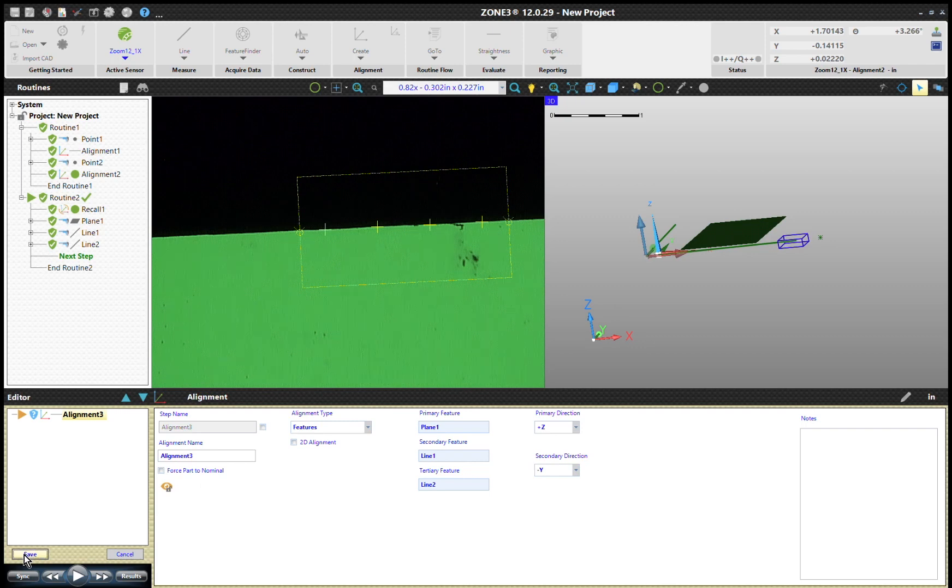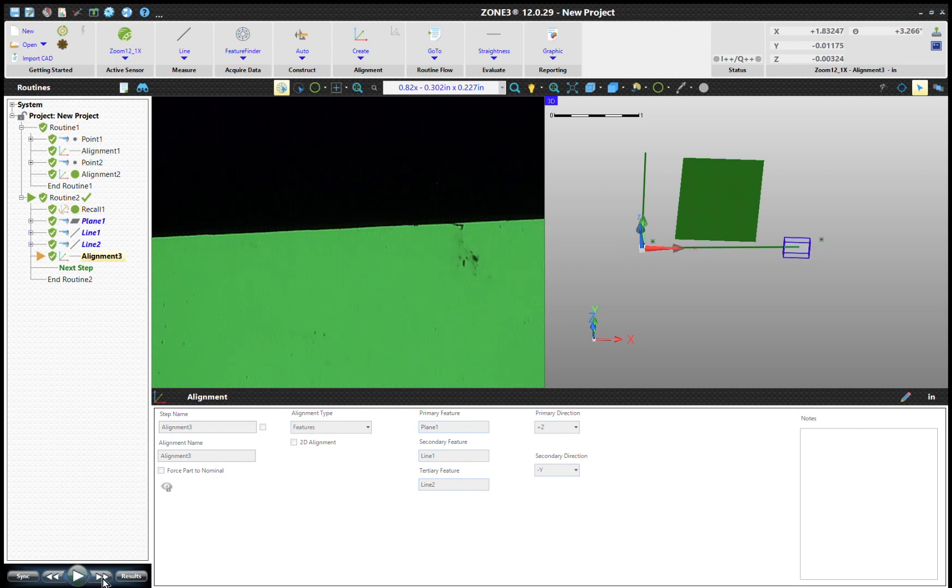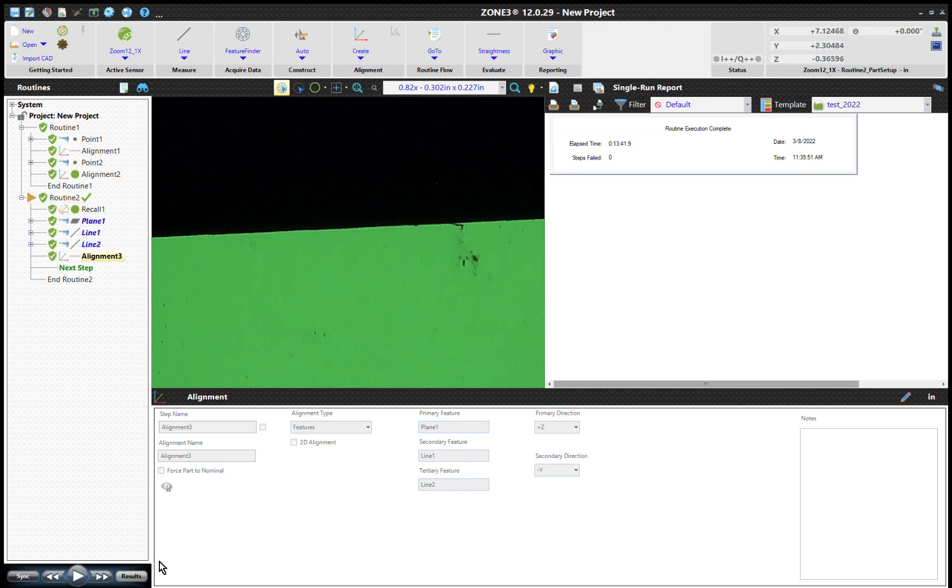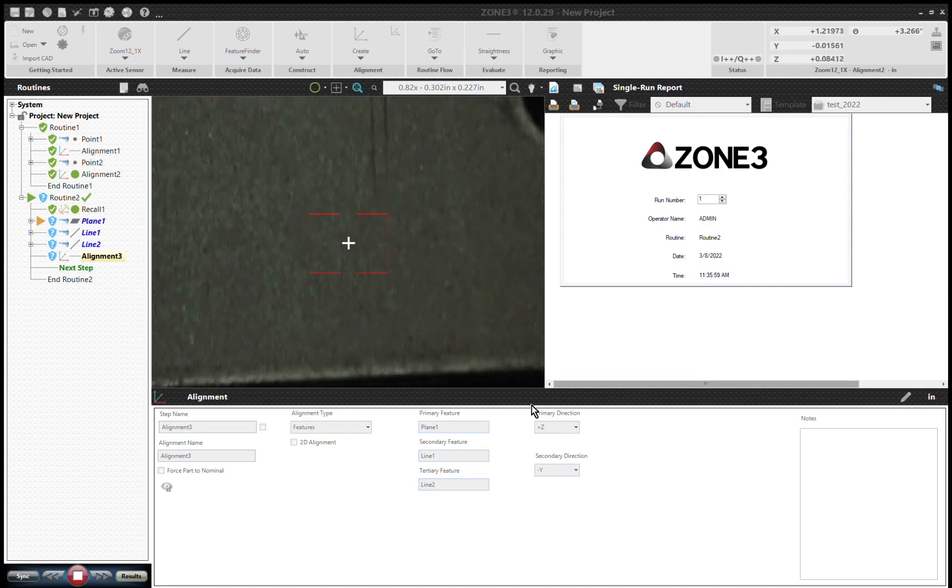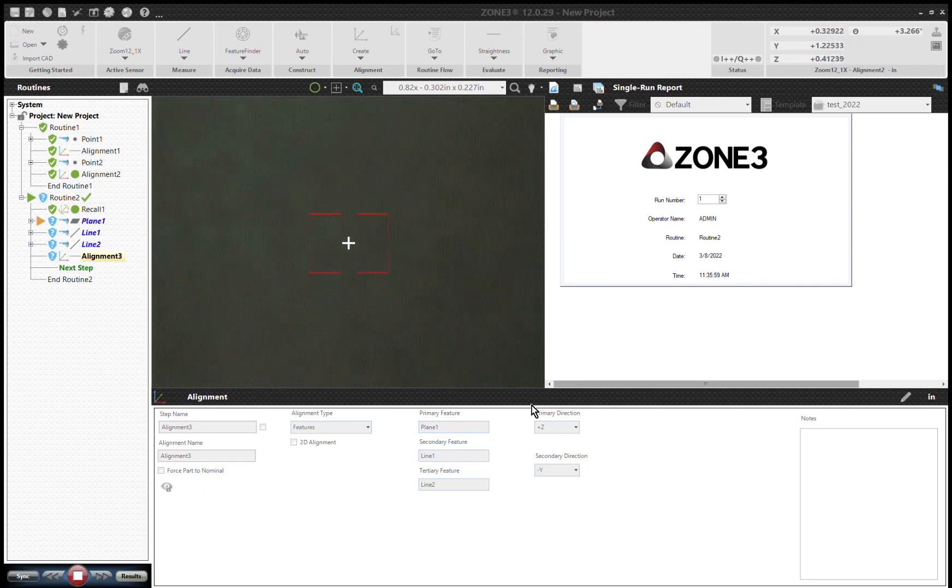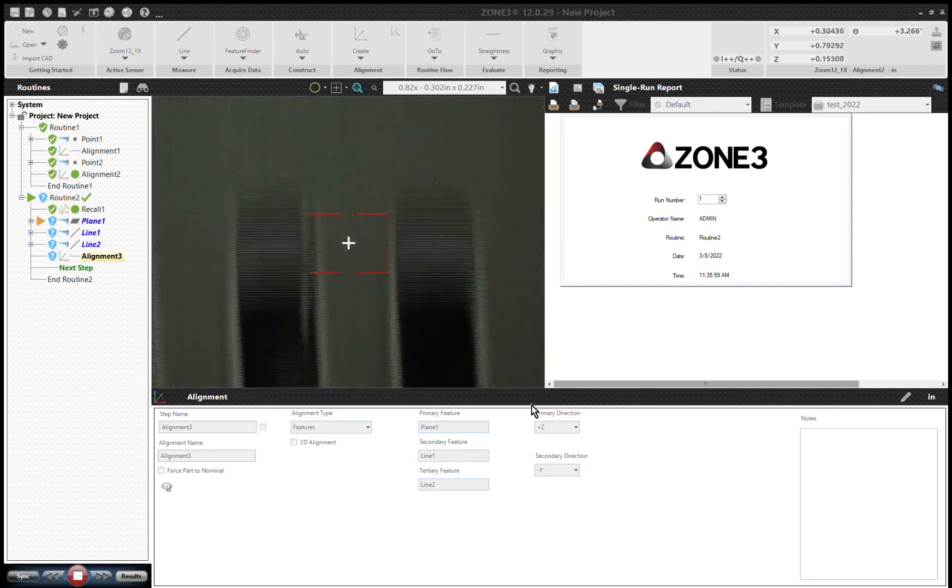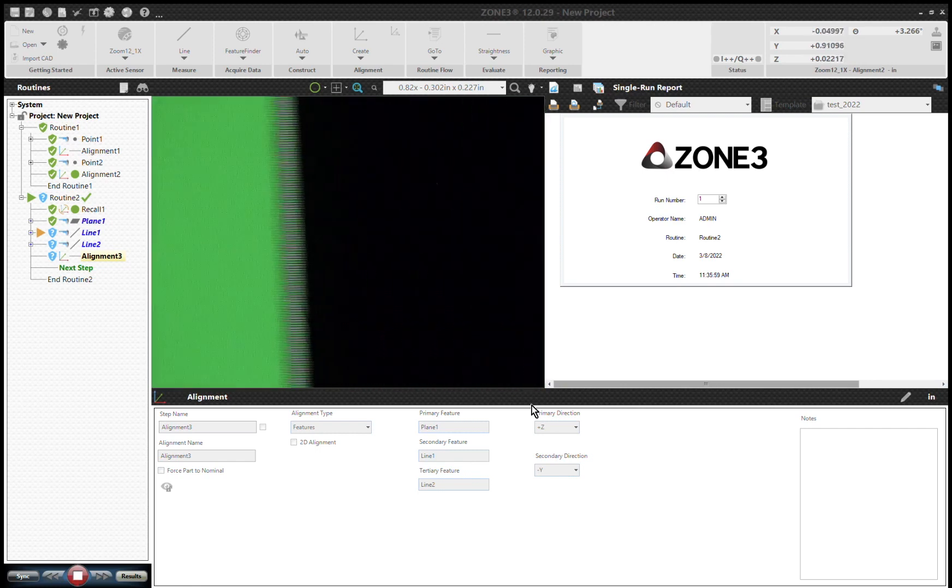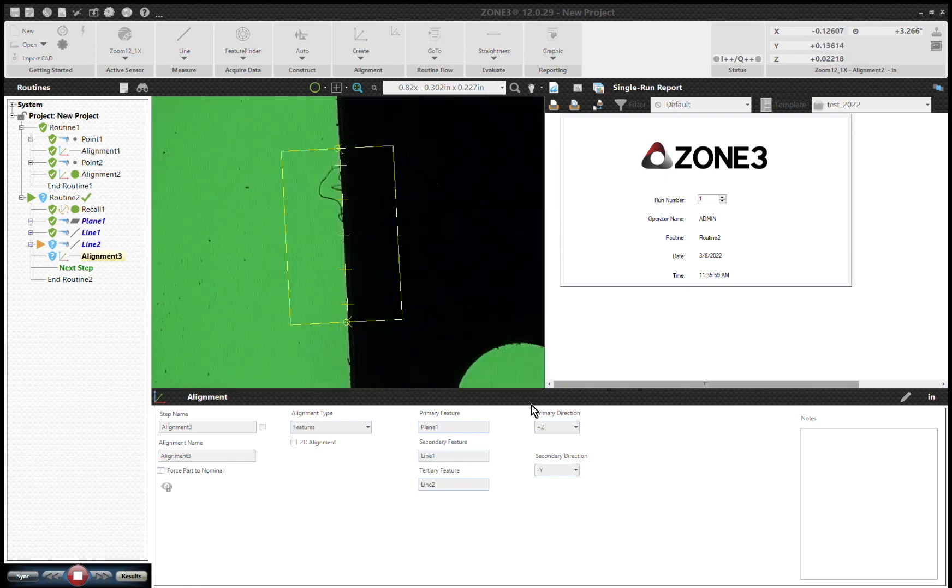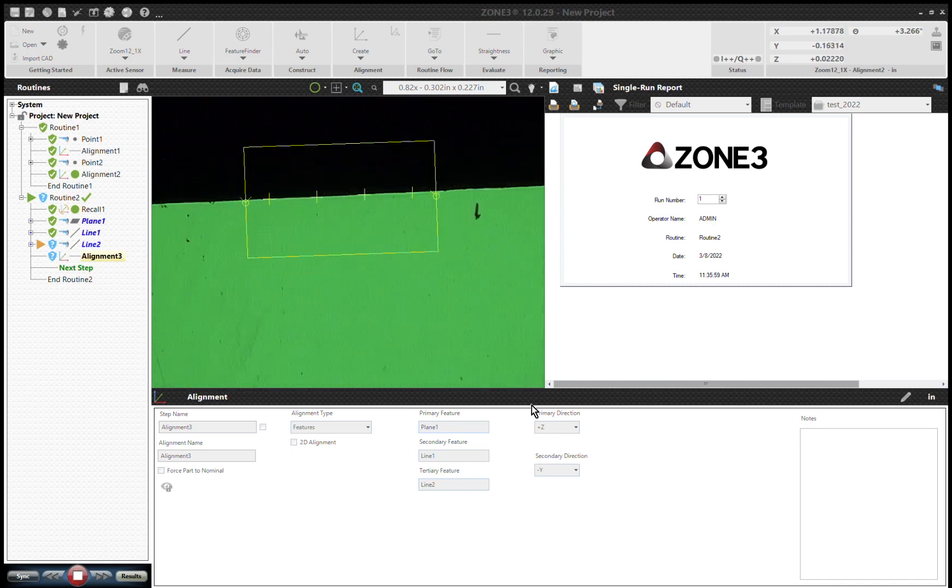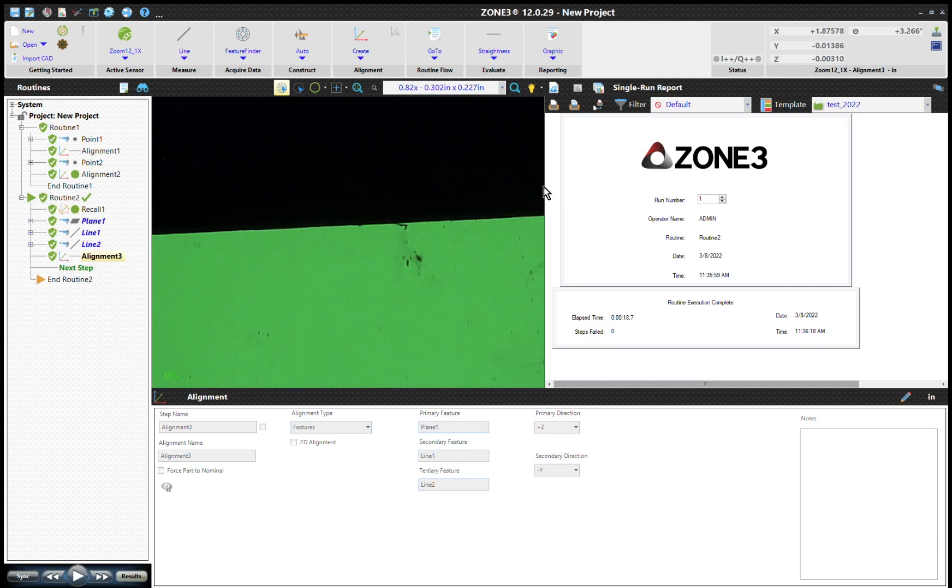All right, now we're just going to go ahead and click Save and we are fully aligned. Now if I run that, run that plane really quick, it should shoot at the top when you start it. Go ahead and run it. There, it's measuring our plane. Now measure our line. Other line, and it's created.